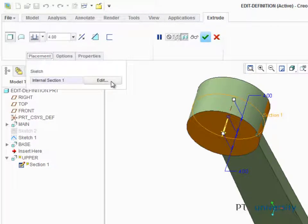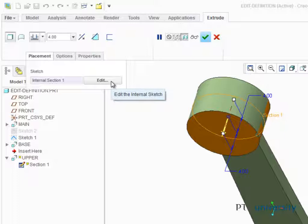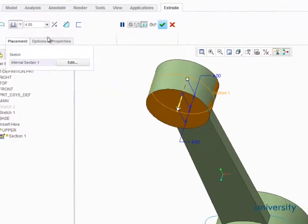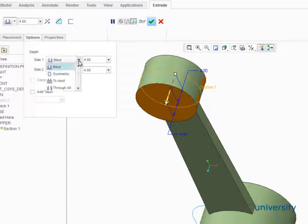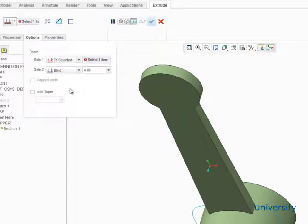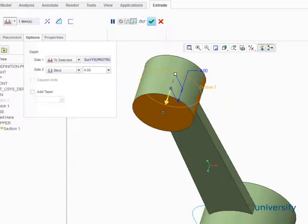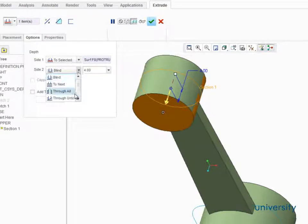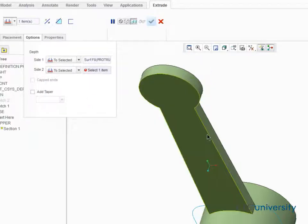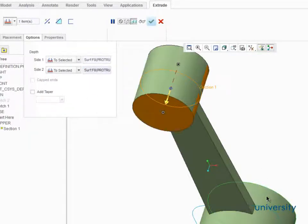For example, edit definition is perfect if you want to create a relationship between two features of a part, such as this upper boss whose depth is controlled with a blind value. It can easily be changed so the depth is controlled by the depth of the lower boss. Now when the dimension on the lower boss is changed, the depth of the upper boss will be updated automatically.